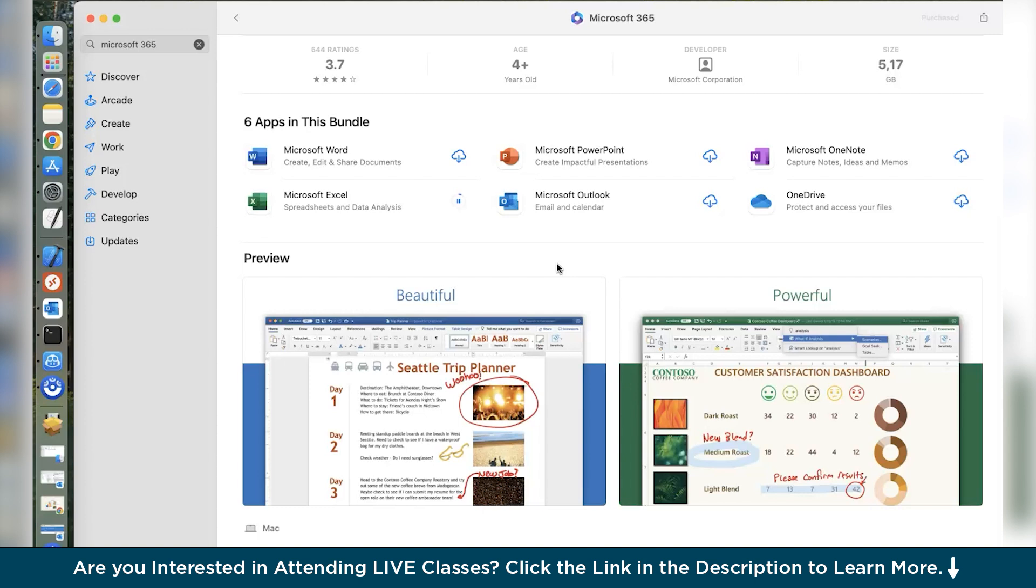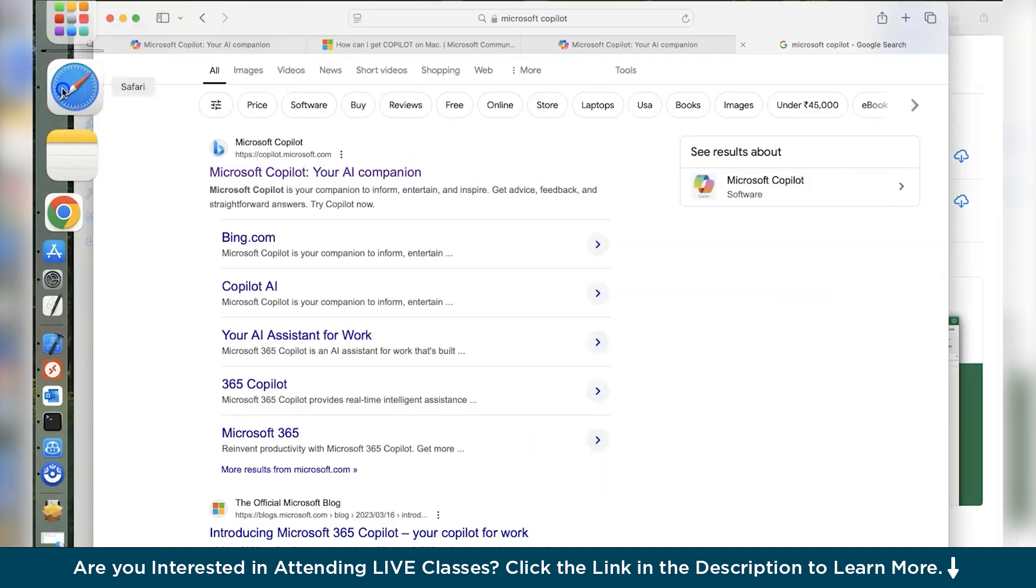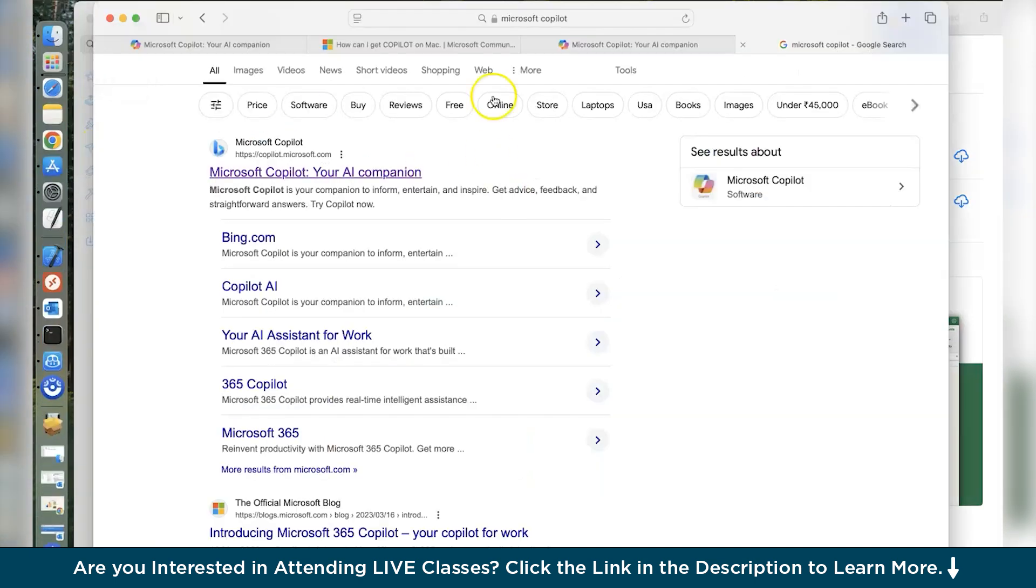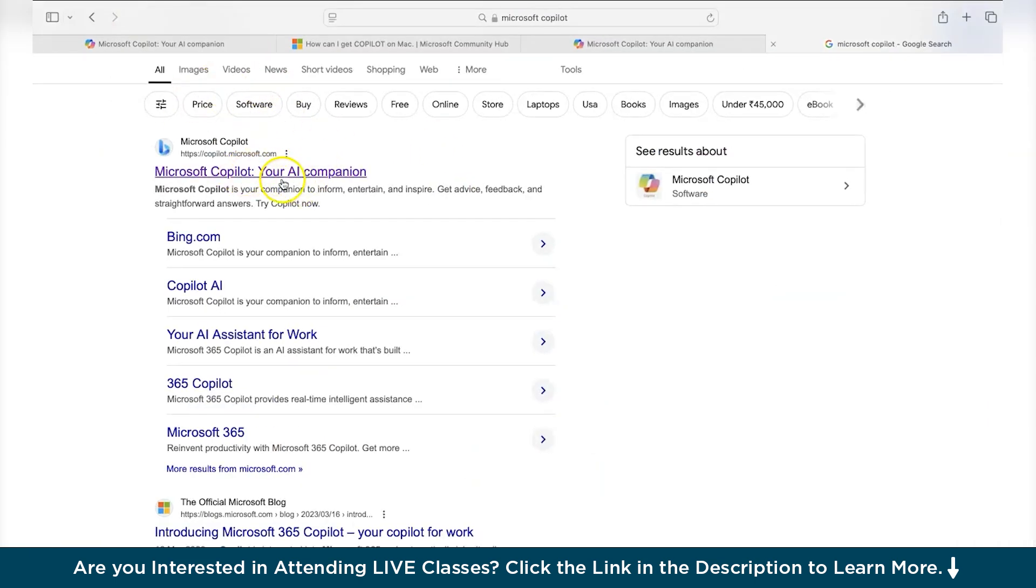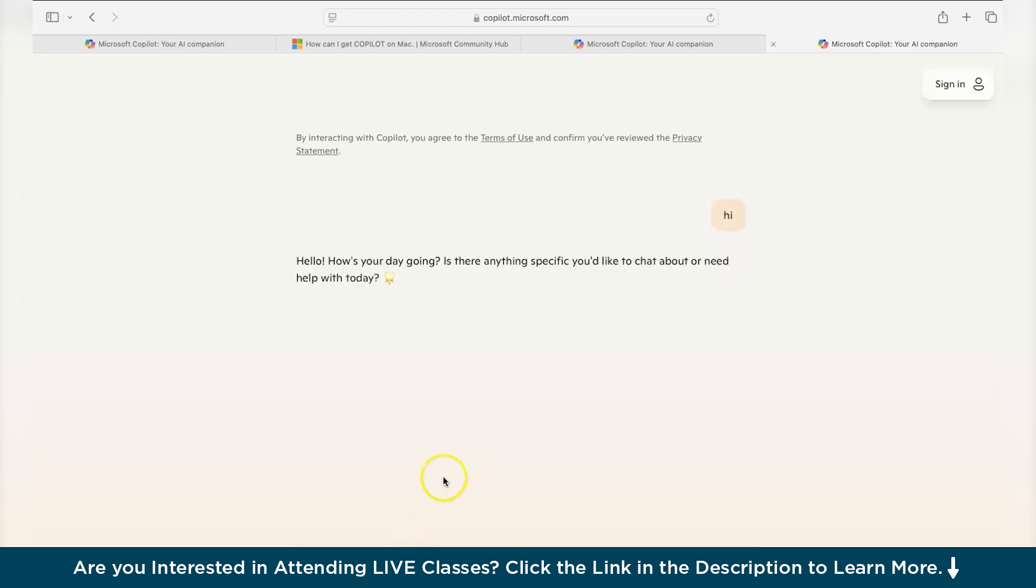Now there is another way to access Copilot within your browser. So what do you have to do? Go to your Safari and type Microsoft Copilot. When you click here, you will be directed to the Copilot page and this is your prompt. Let us try with a prompt. Say hi. Now you can see we have got a reply from our chat agent that says, hello, how's your day going? Is there anything specific you'd like to chat about or need help with today?